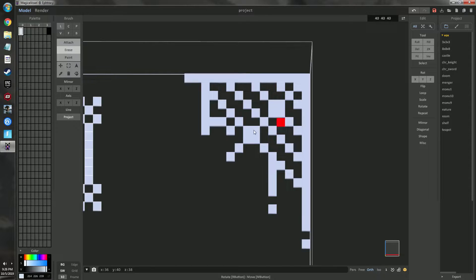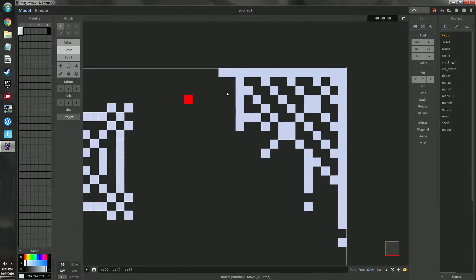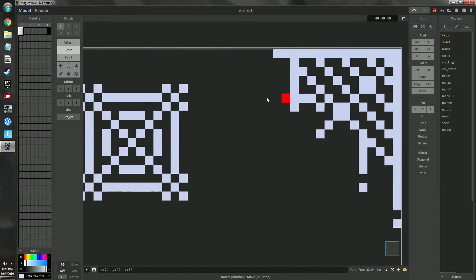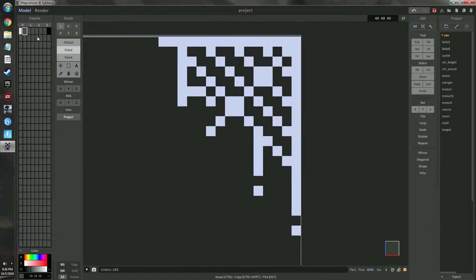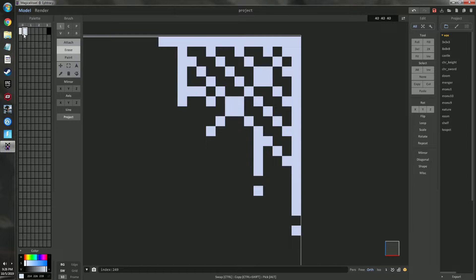You can shade this to give it a little more definition. Go to Select None to deselect everything, then go to the second color in the palette. Hold down Alt and click and drag from that color to duplicate it, then darken it a little and saturate it a bit more toward the blue.